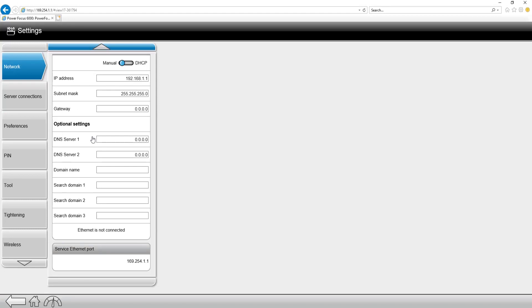As you can see on the screen, we also have the ability to put in optional settings for domain name servers. So if you are using a DNS server, you can use this on a PowerFocus 6000.